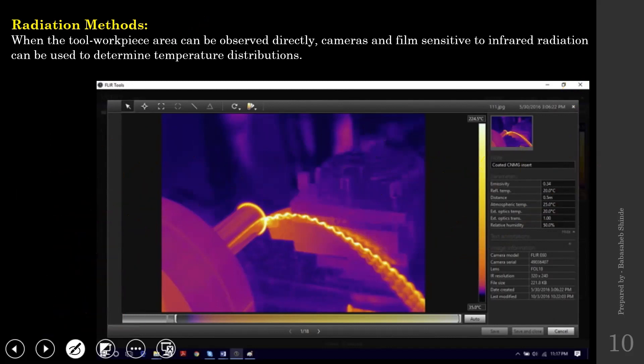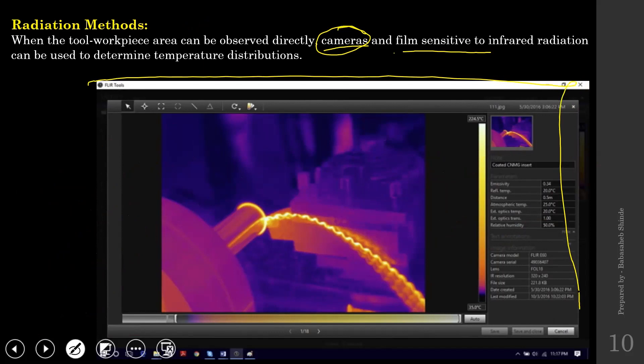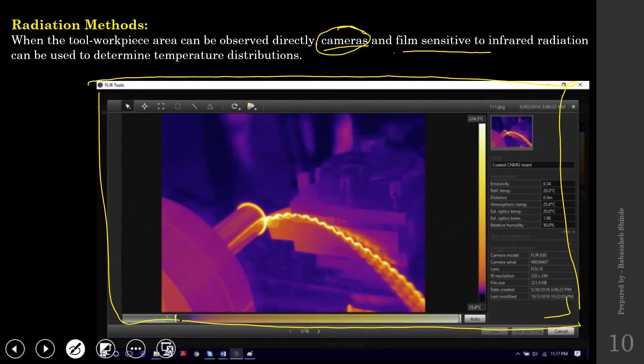In radiation methods, we use thermal cameras or sensitive films responsive to infrared radiations. These thermal cameras are used to measure the temperature in the cutting zone.